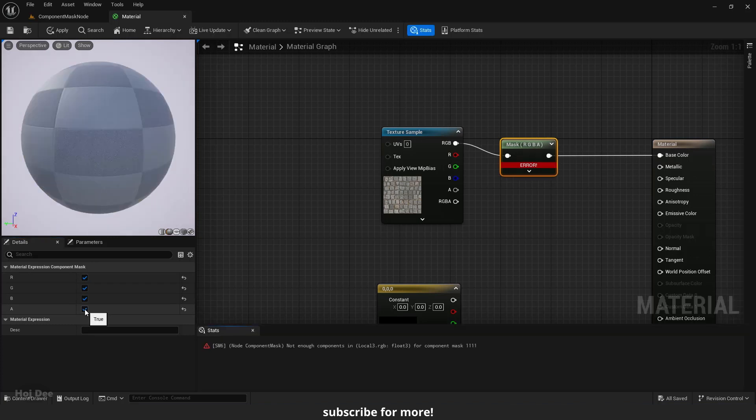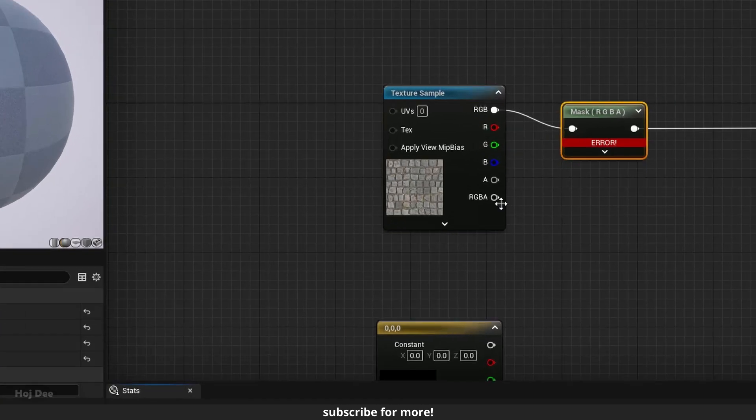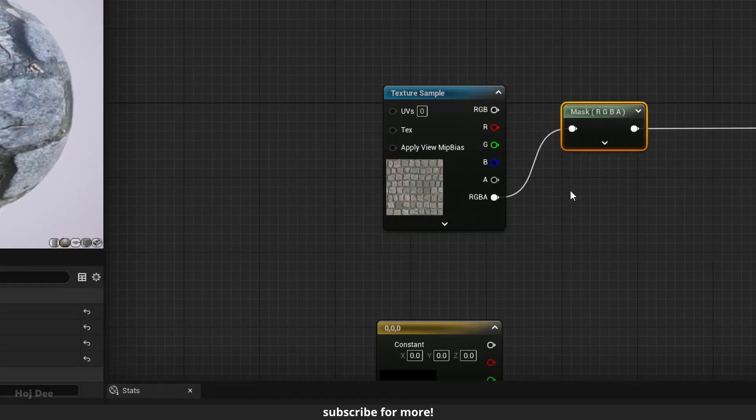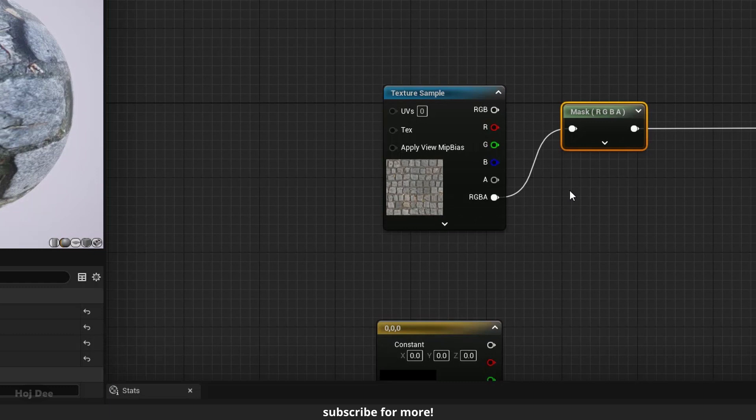If I enable the alpha channel, we'll get an error because there is no alpha channel. The error will go away if I use the RGBA output because now we're feeding the alpha channel to the component mask.